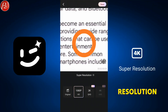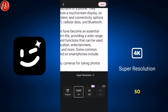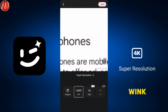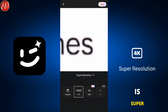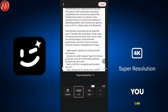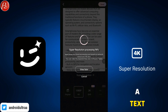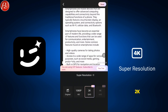I've already reviewed this app many times on my channel on different topics. Today's topic is super resolution. As you can see here, I've chosen the first example as a text reference. You can see that 2K is the pro option.